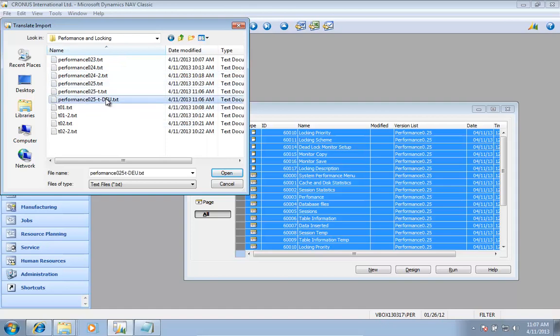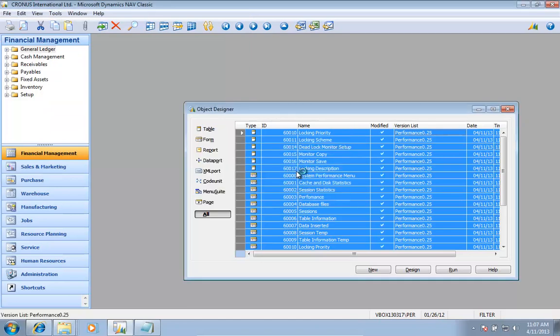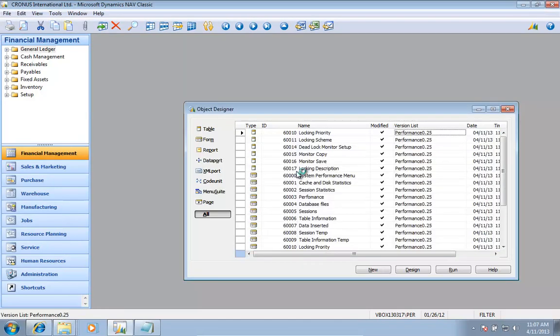That's my German one in here, so I'm going to go ahead and open up that one.